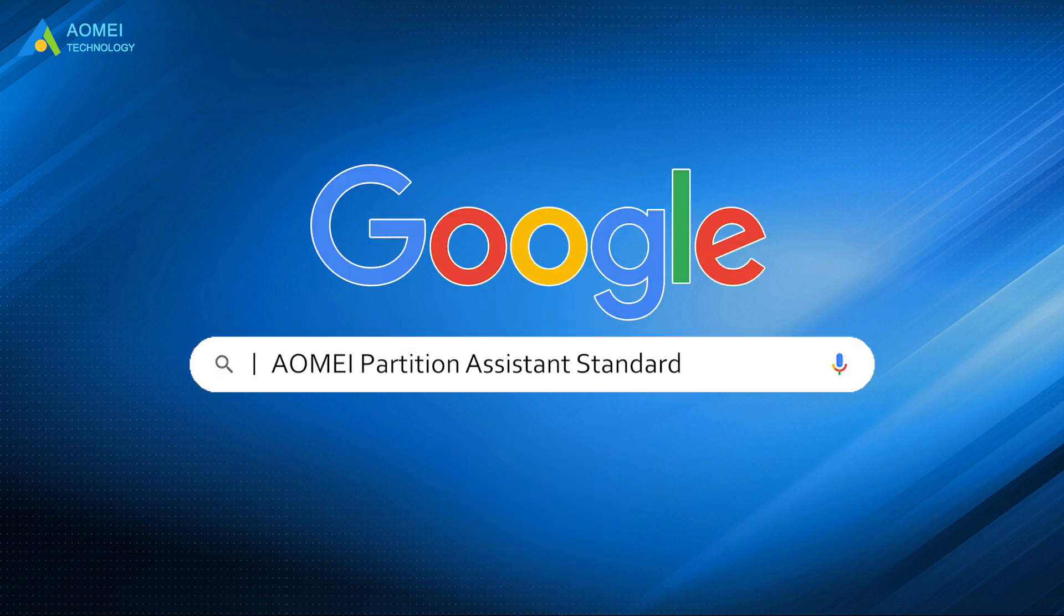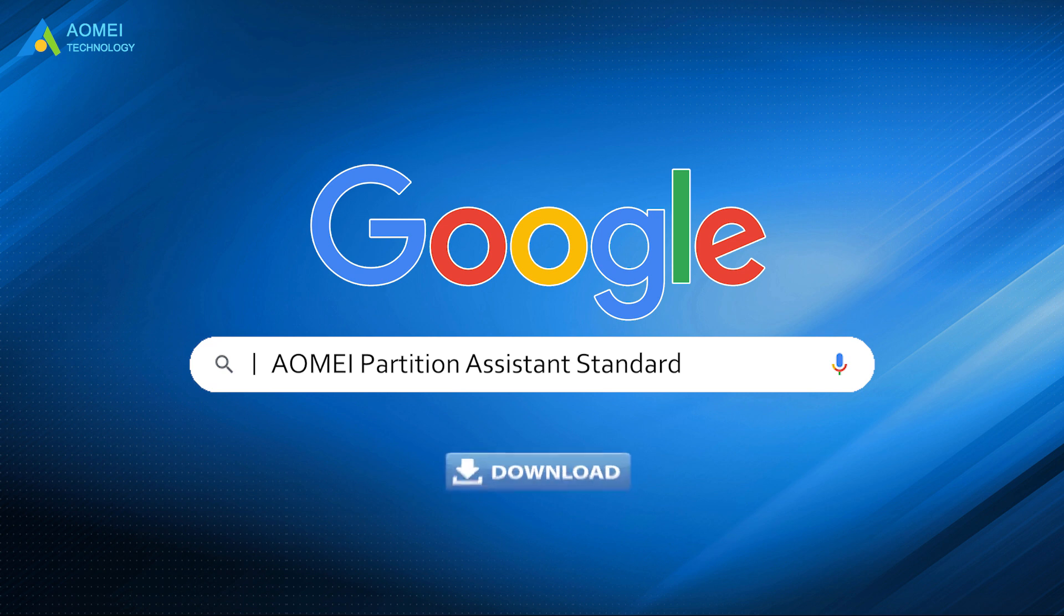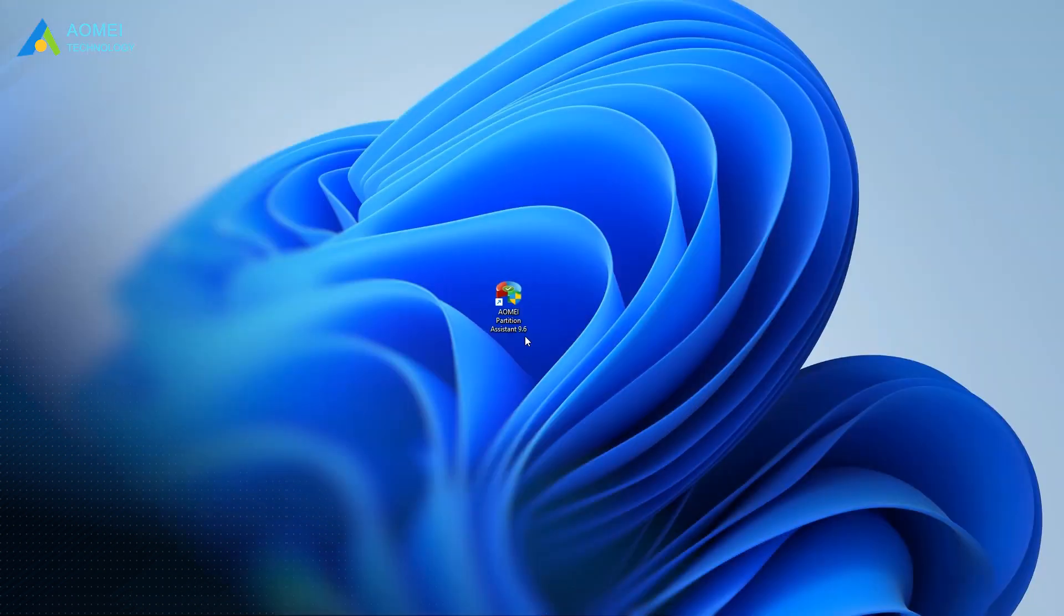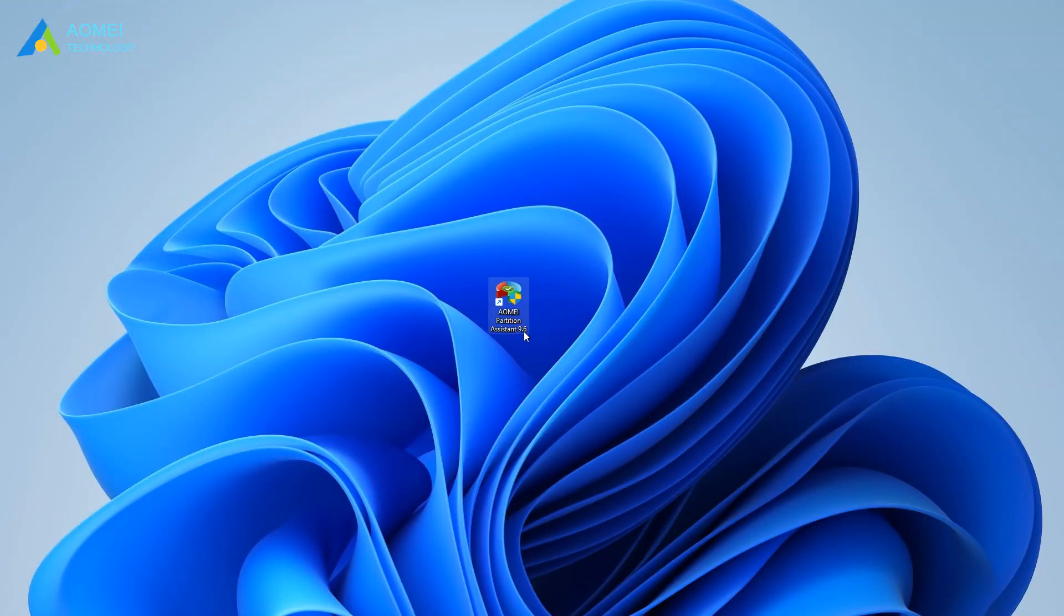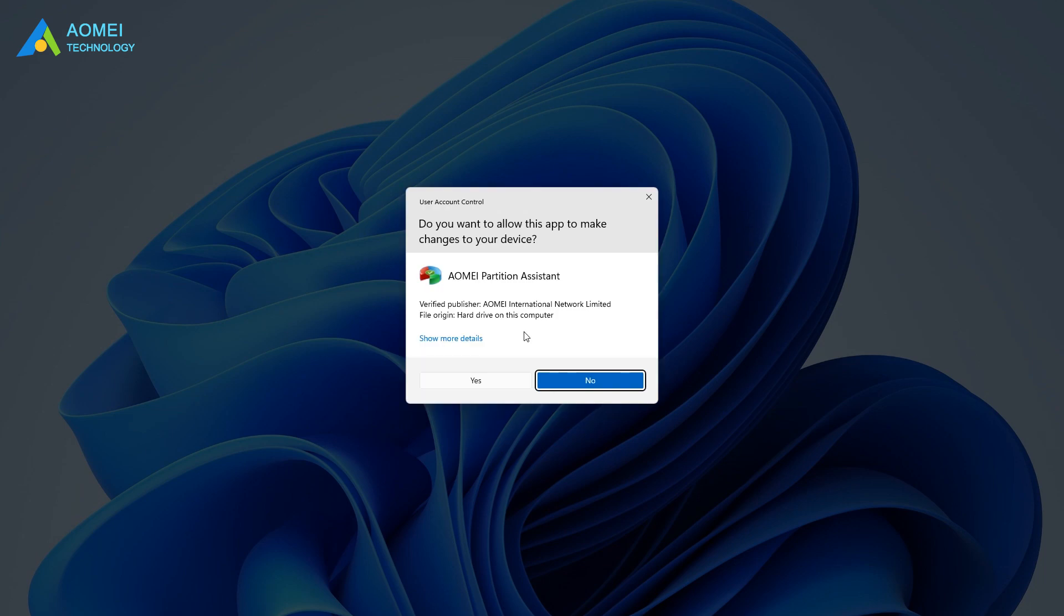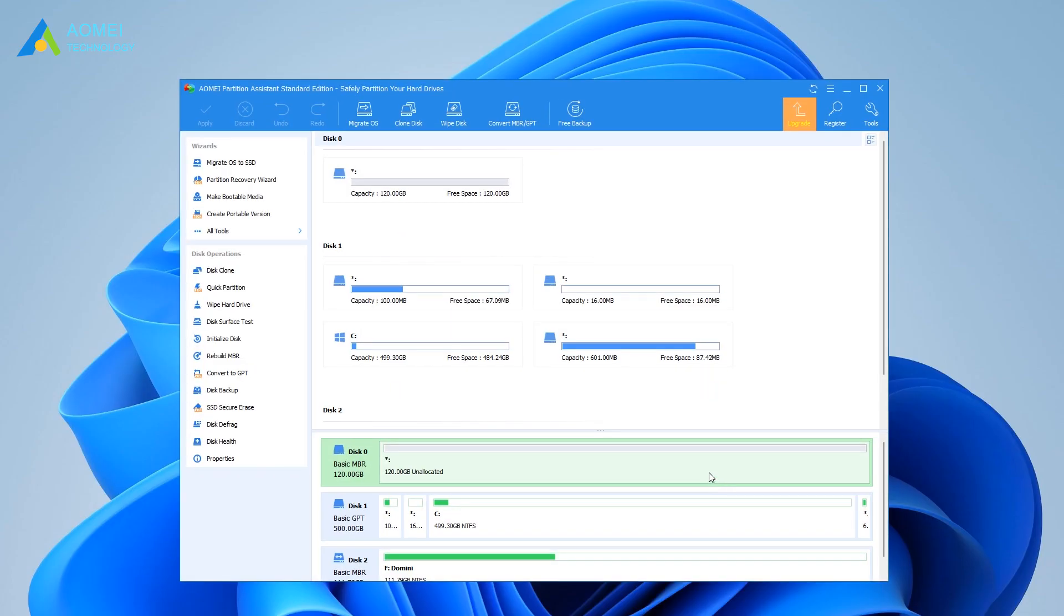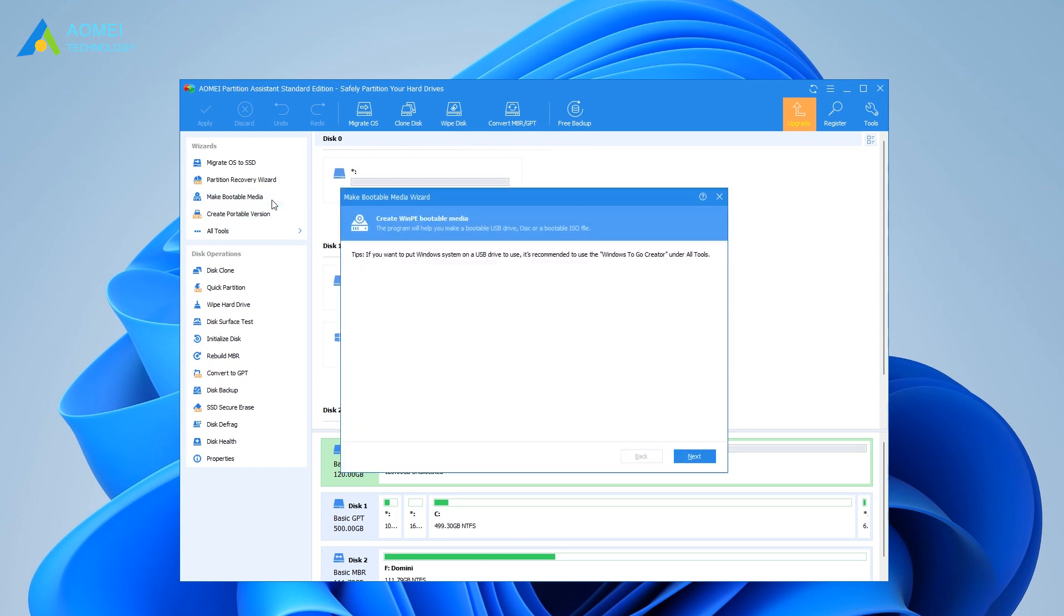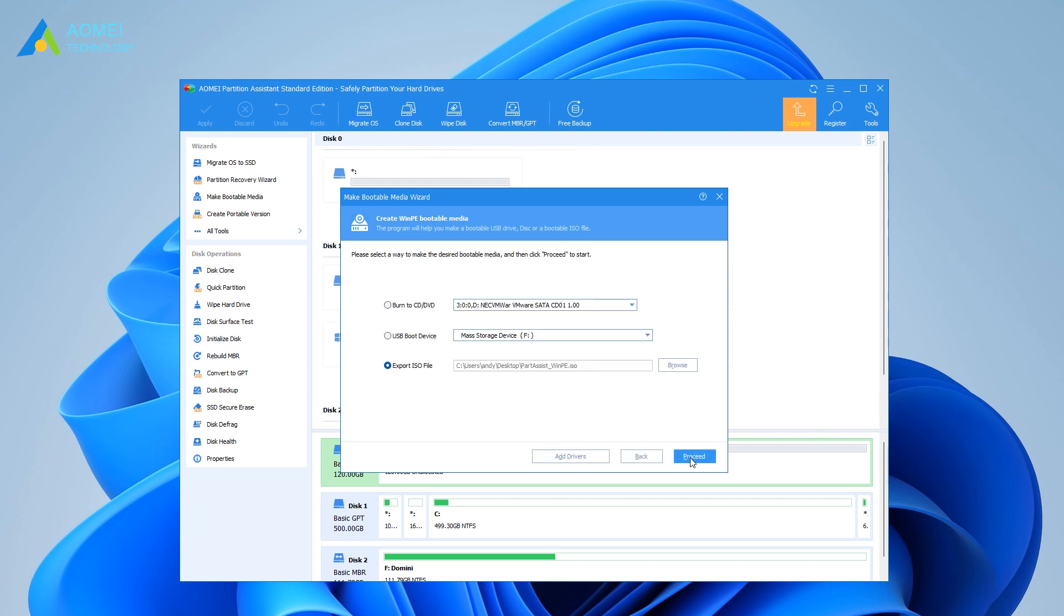Just Google AOMEI Partition Assistant Standard, download and install it. Now plug a USB stick into a working computer. Launch AOMEI Partition Assistant Standard, hit Make bootable media, and hit Next to Proceed. Choose your USB flash drive after taking USB boot device, and click on Proceed.